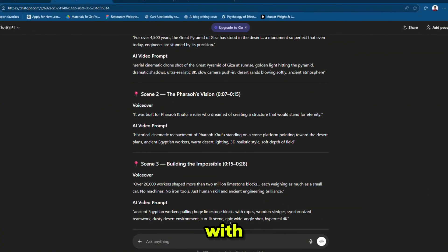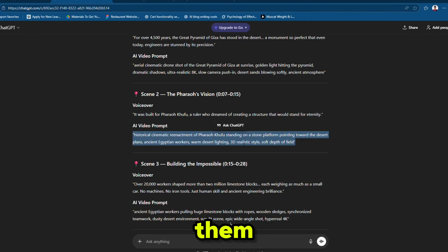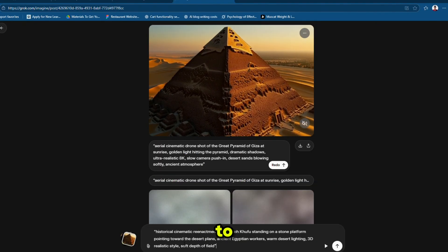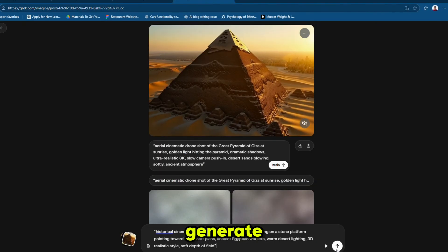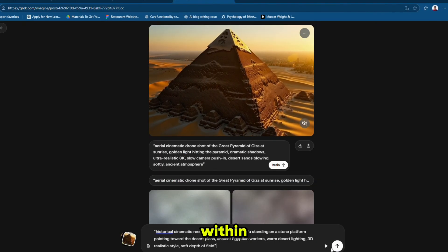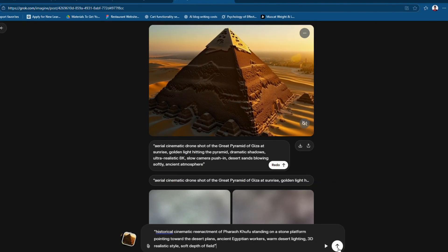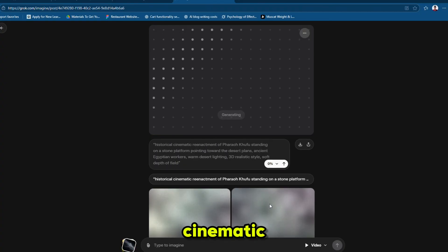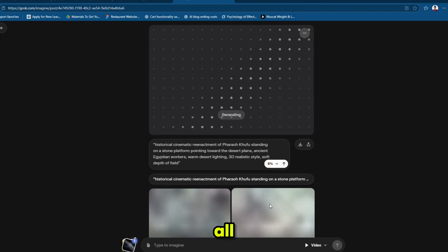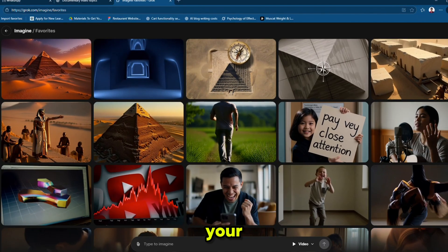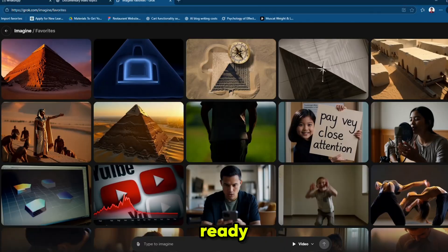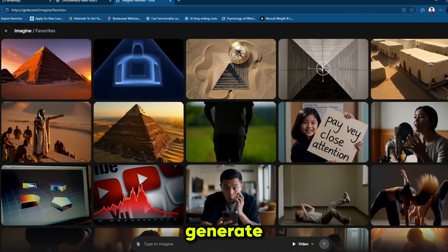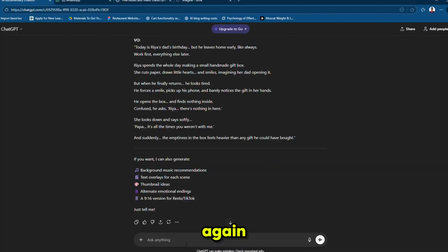Then do the same with all the scenes — copy them and paste them into Grok and generate all the scenes. Within a few minutes, you now have multiple 3D cinematic clips, all created automatically. Once all your clips are ready, it's time to generate your voiceover.